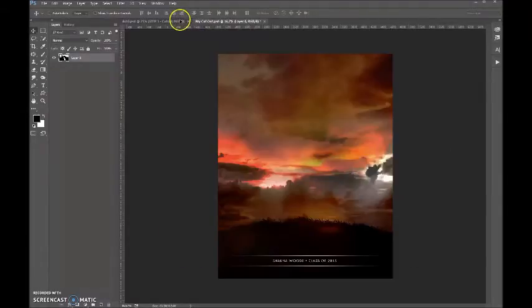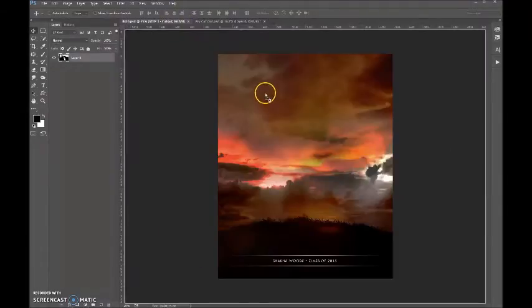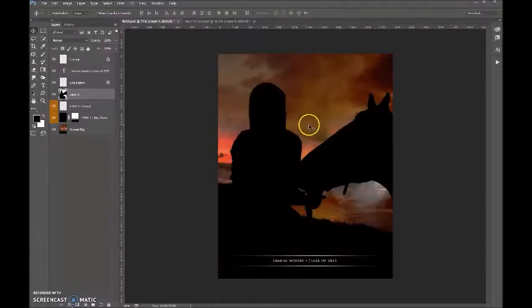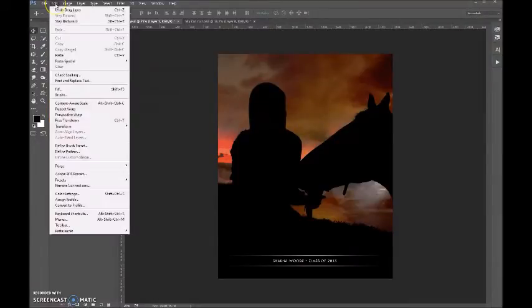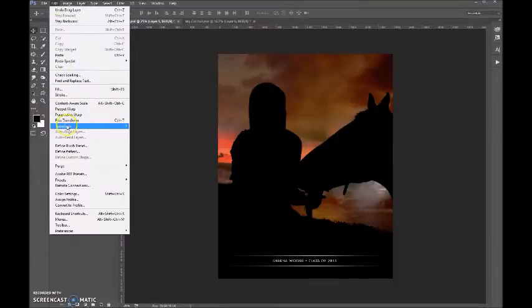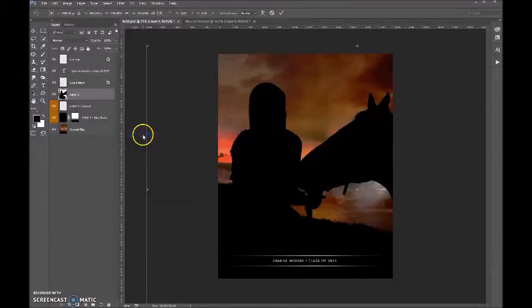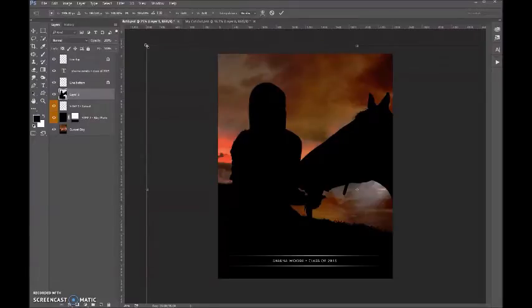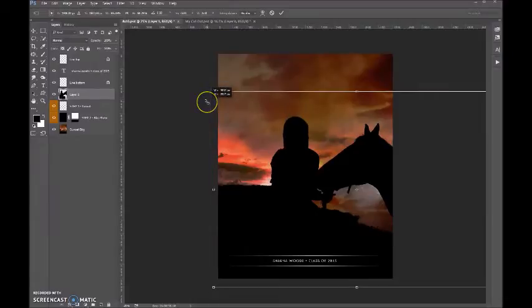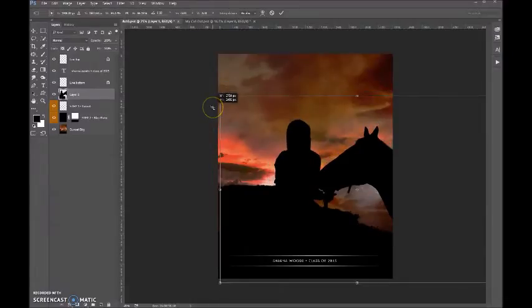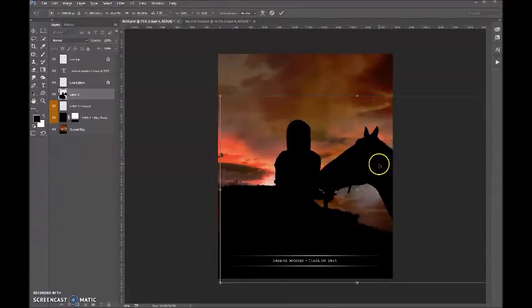What you can do here is you can size it. So we'll do Edit, Transform, Scale, and holding down your Shift key so that we size it proportionally, we're going to reduce that to the size of the layer.